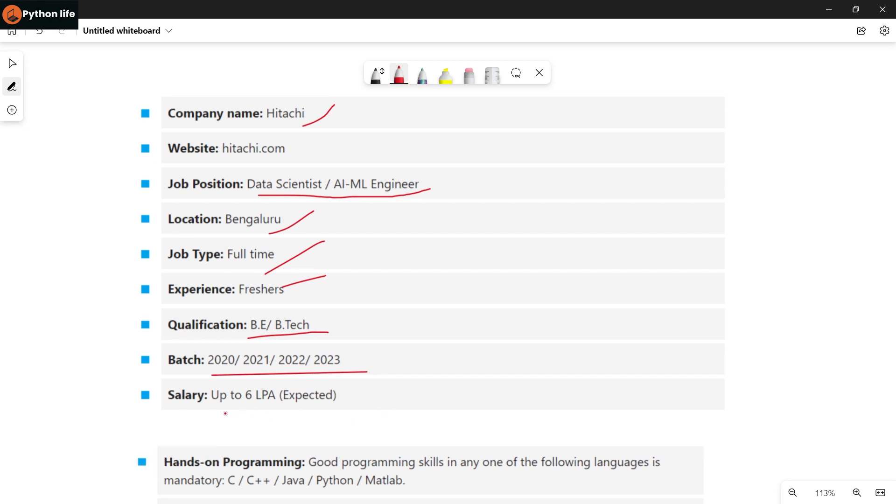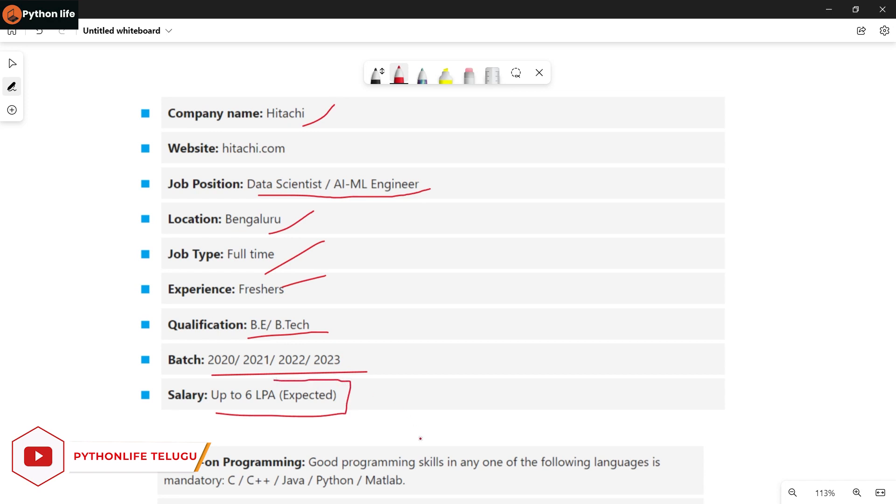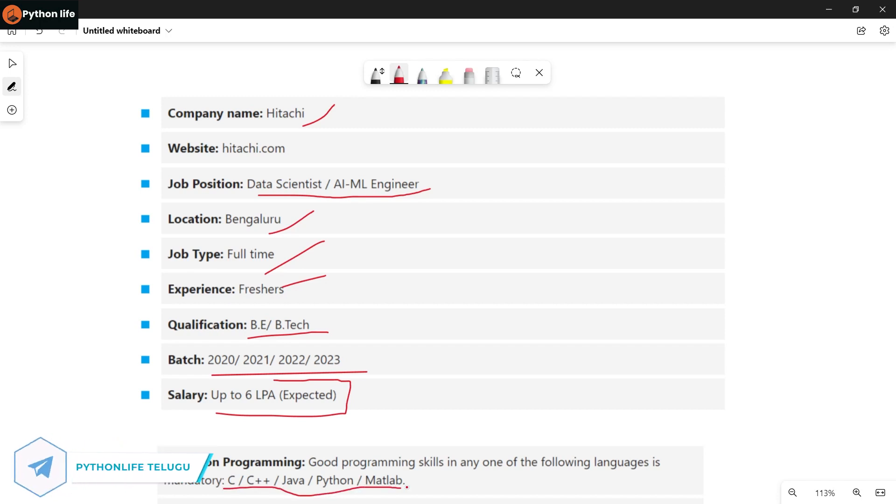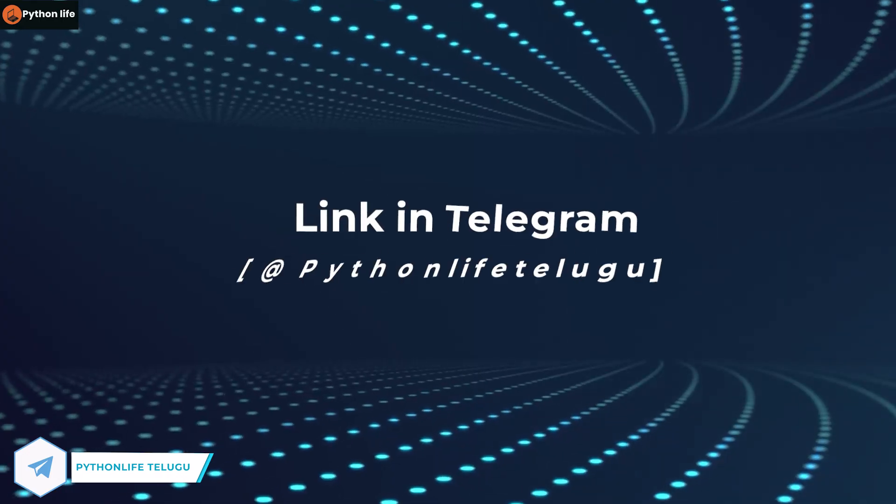And the salary will be as per expectations. You need hands-on experience, that means in C, C++, Java, Python, and Matplotlib. So if you want hands-on experience, you will be able to learn from this playlist.